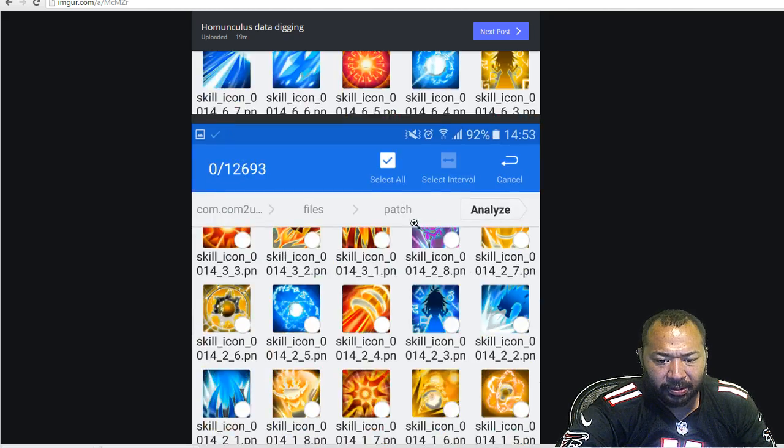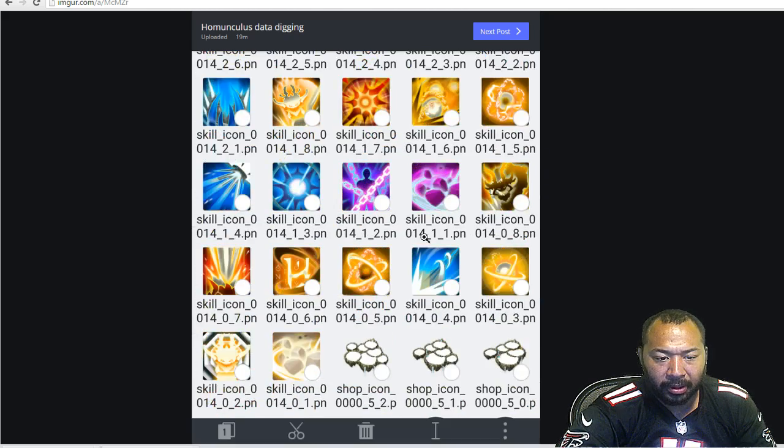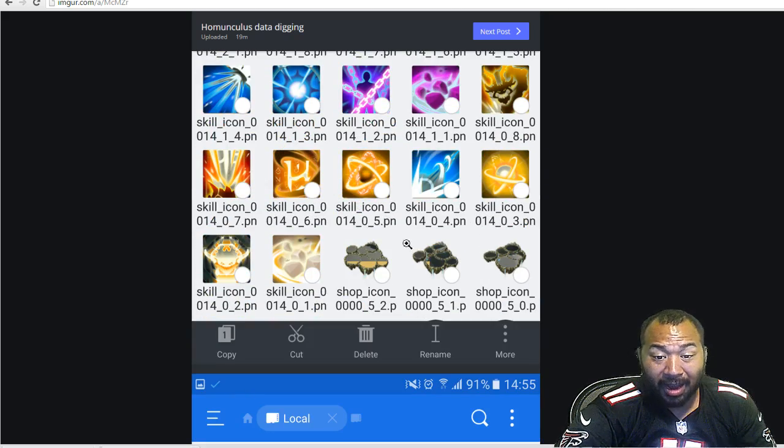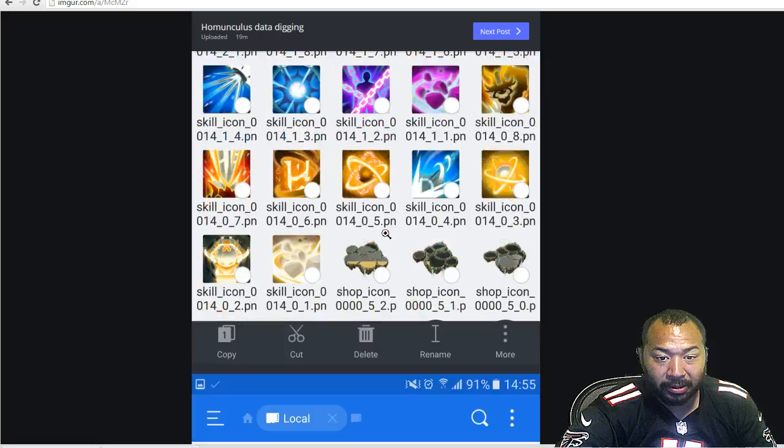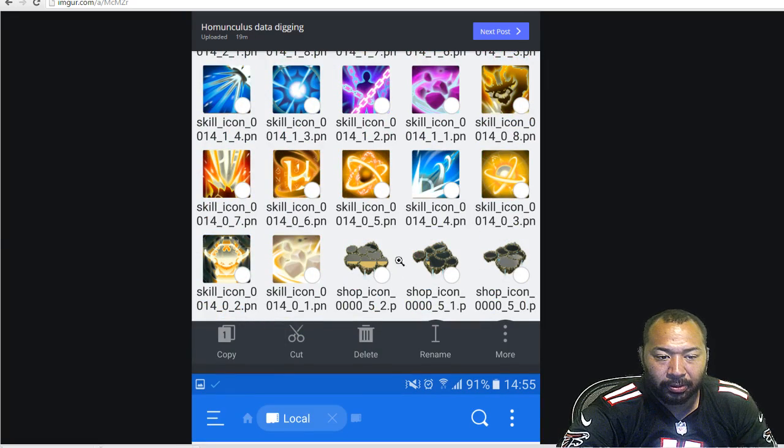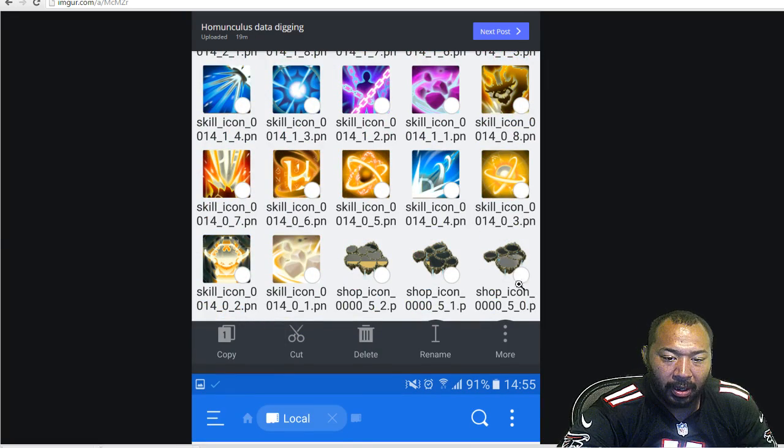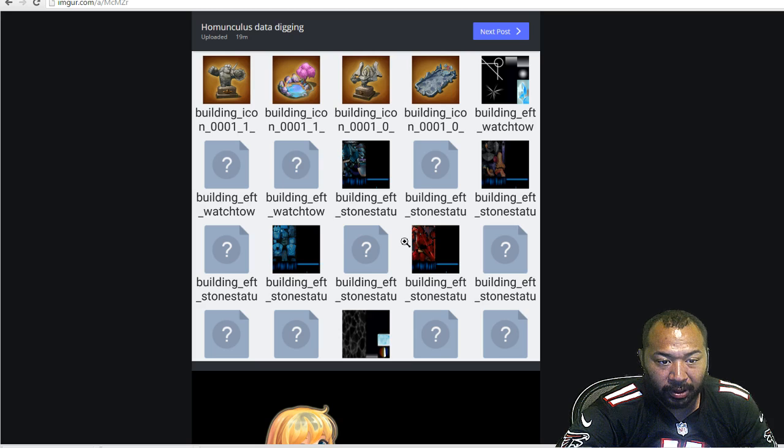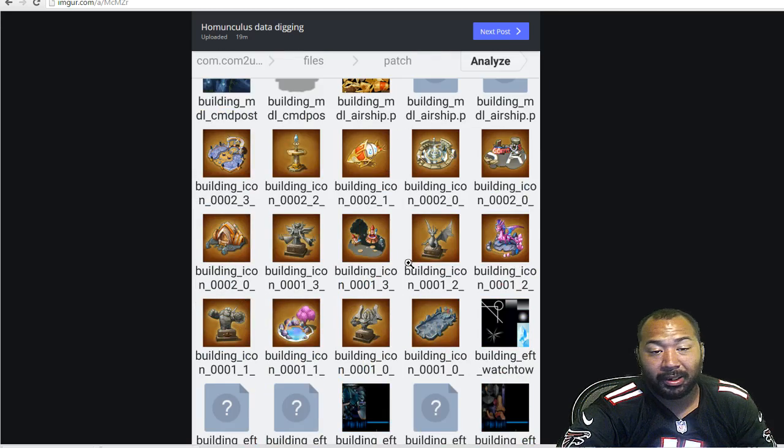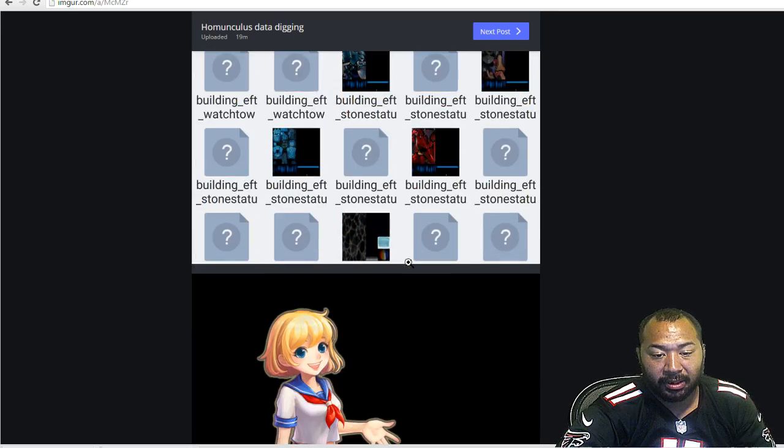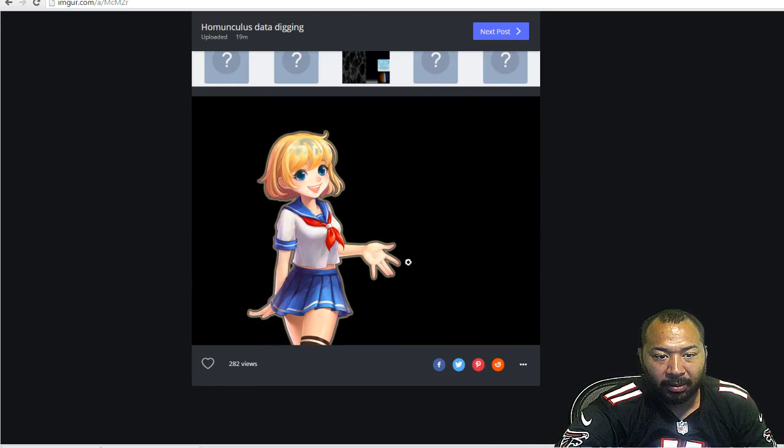And some of these are skill icons for the actual Homunculus. Again, I have no idea what the skill icons are going to do. And then these are the shop icons to expand your island. These are the buildings here as well, so you guys can kind of take a look at this. I'll post a link to the Imgur so you guys can check it out.